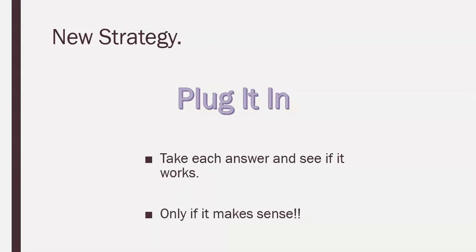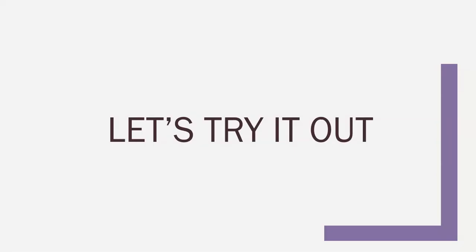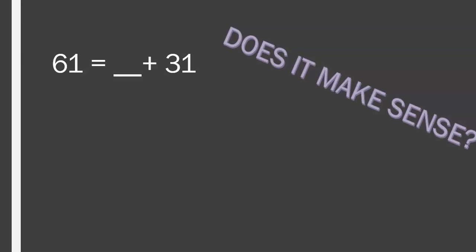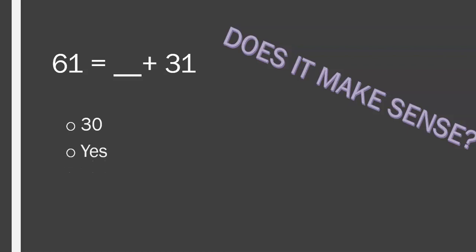All right, you guys. So, let's try this out. Does it make sense? So, 30 plus 31 equals 61. Hmm, well, 30 is less than 61. So, there's a possibility that this could make sense. So, let's go ahead and say yes, this does make sense. So we're not going to cross this one out. Let's keep going.